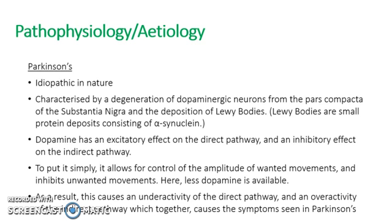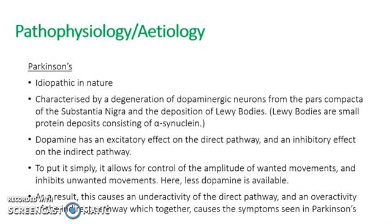In order to think about the role of dopamine, think of it in an analogy. When you're driving a car, you use the steering wheel. If you're driving along and you turn left, you turn the wheel left and it makes the car move to the left. This is like the direct pathway. It controls the wanted movement and it inhibits the unwanted movement. The unwanted movement in this case would be the car veering right and therefore crashing.